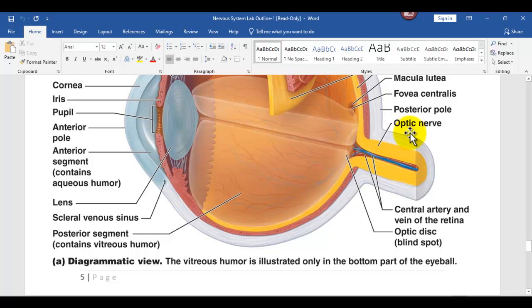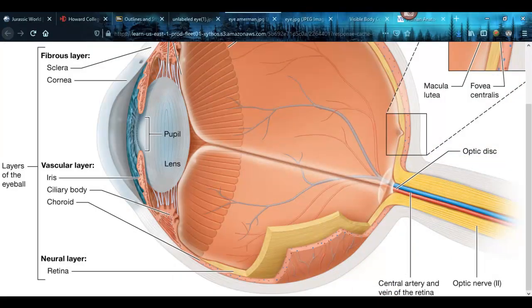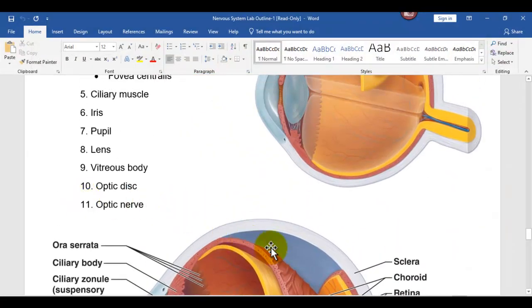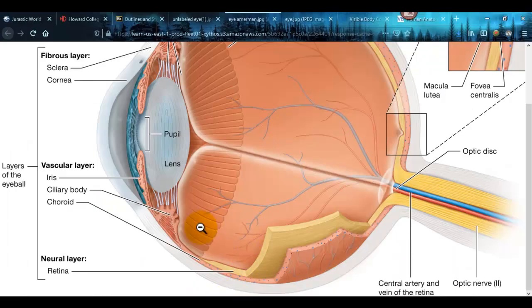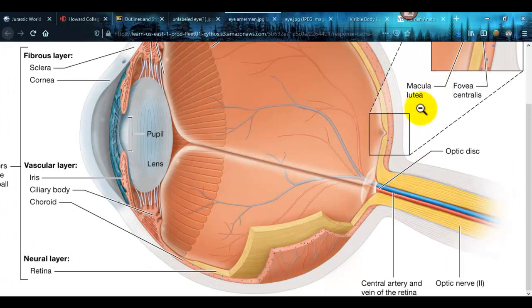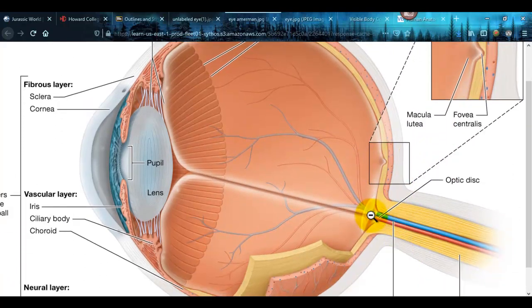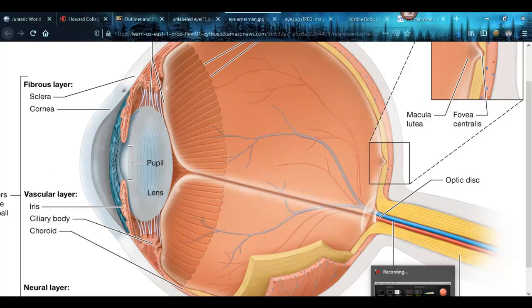Right there is the optic nerve. You can see in this blown-up view the fovea centralis here, and there's the optic disc, and that's the optic nerve. And that's all the parts of the eye.